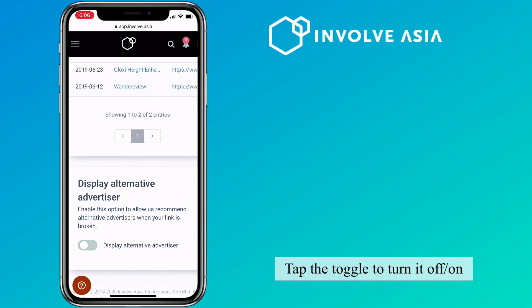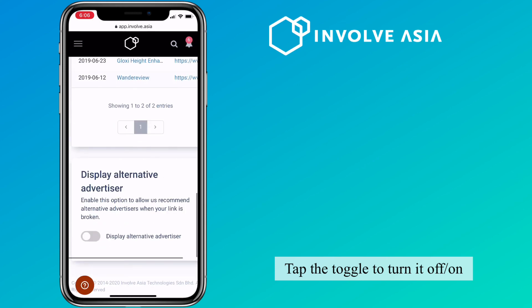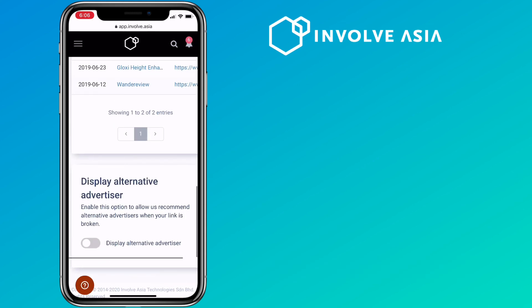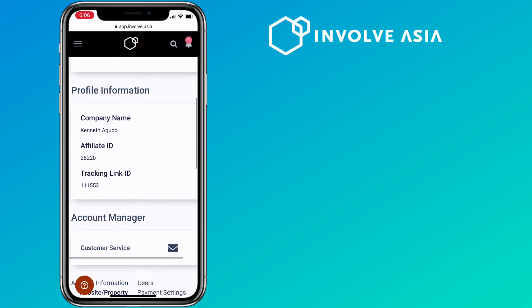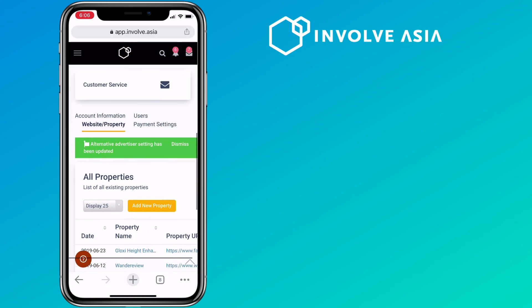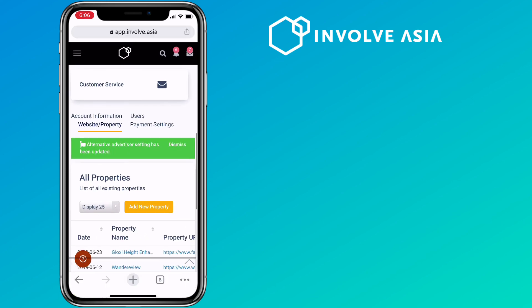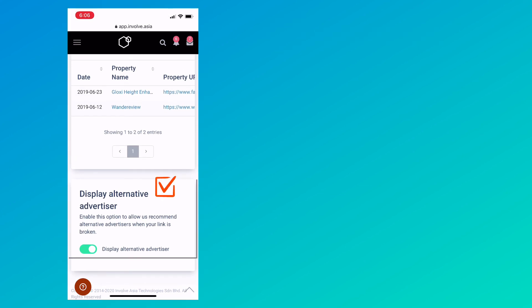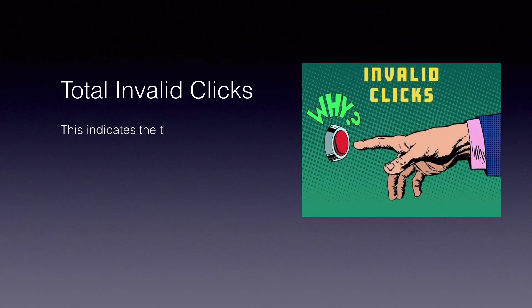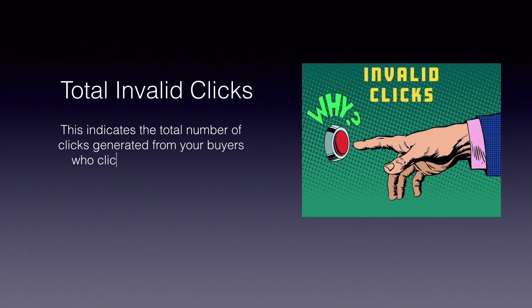Tap the toggle to turn it off and on. What is total invalid clicks? This indicates the total number of clicks generated from your buyers who click on invalid links generated on InvolveAsia.